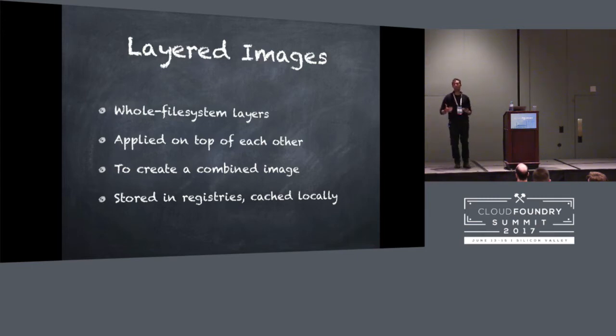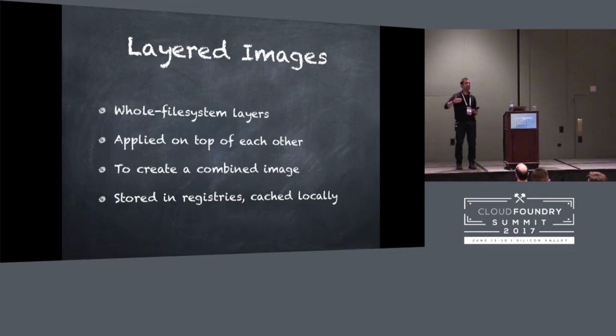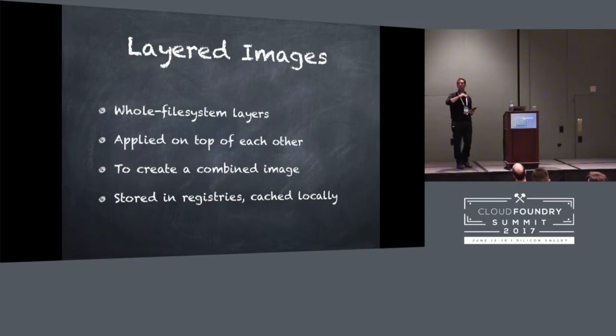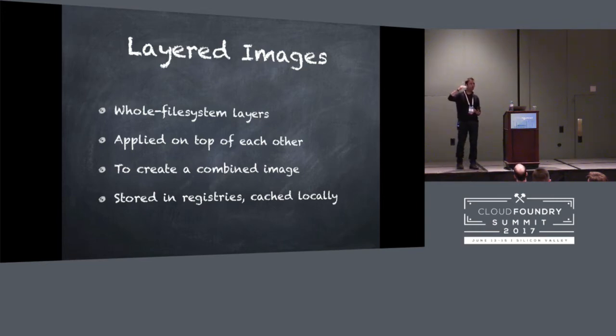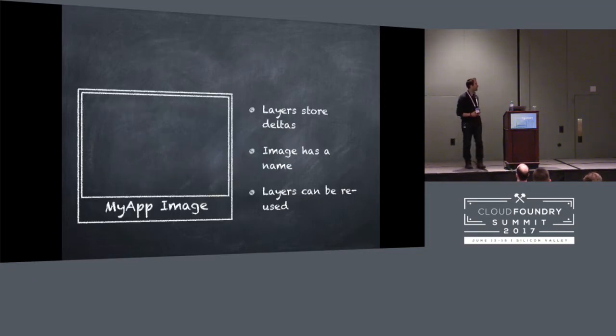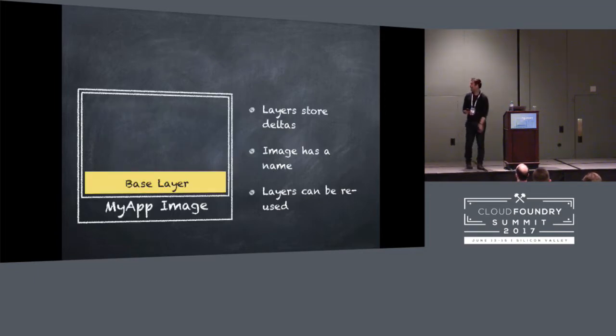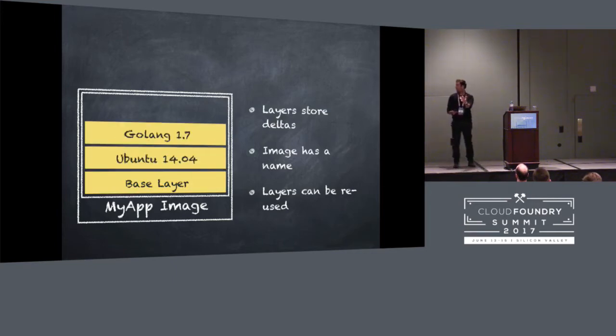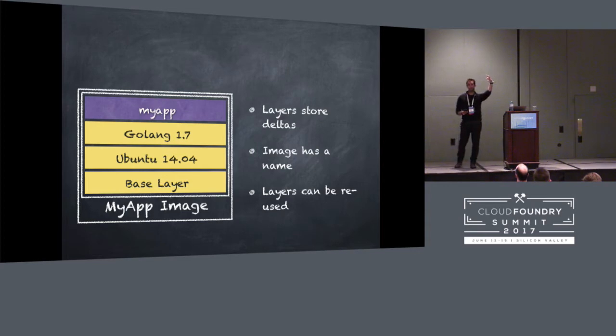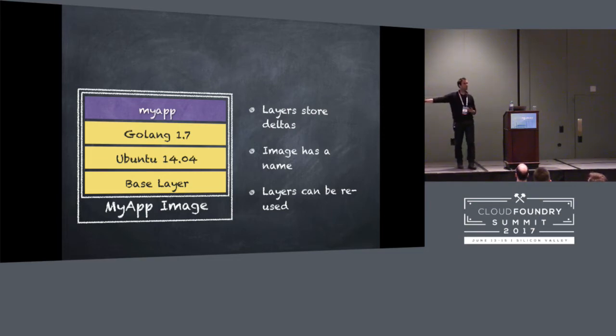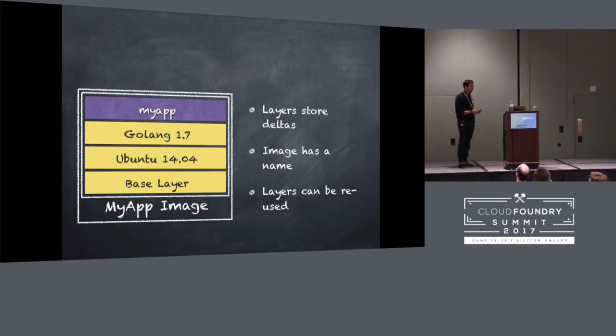Instead of using tar files, we have this way of describing a set of layers which can be added on top of each other. So you can have a layer which represents maybe a base root FS, like Ubuntu, a layer maybe with the difference to add go to that base root FS, maybe a layer for code. And then you can just describe that in an image. It might look something like this, my app image. Got a base layer, Ubuntu, some go code, and then maybe your app on top. And all of the things in yellow, most of the things can share. Lots of things will be reusing those things. And your bit is just the purple bit on the top.